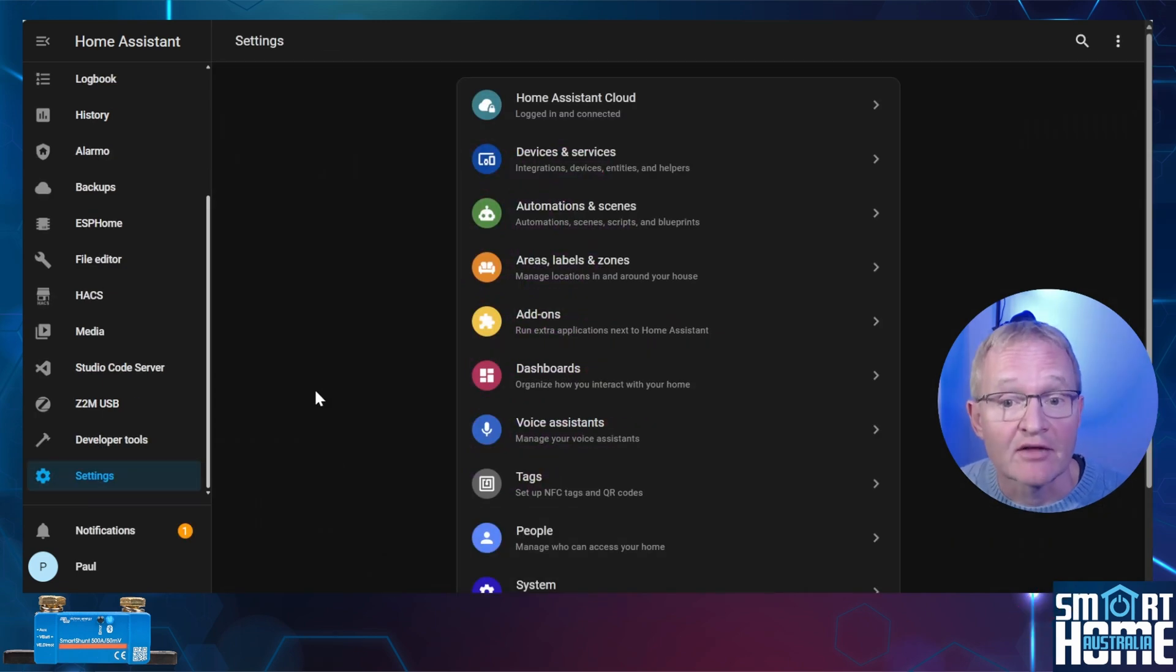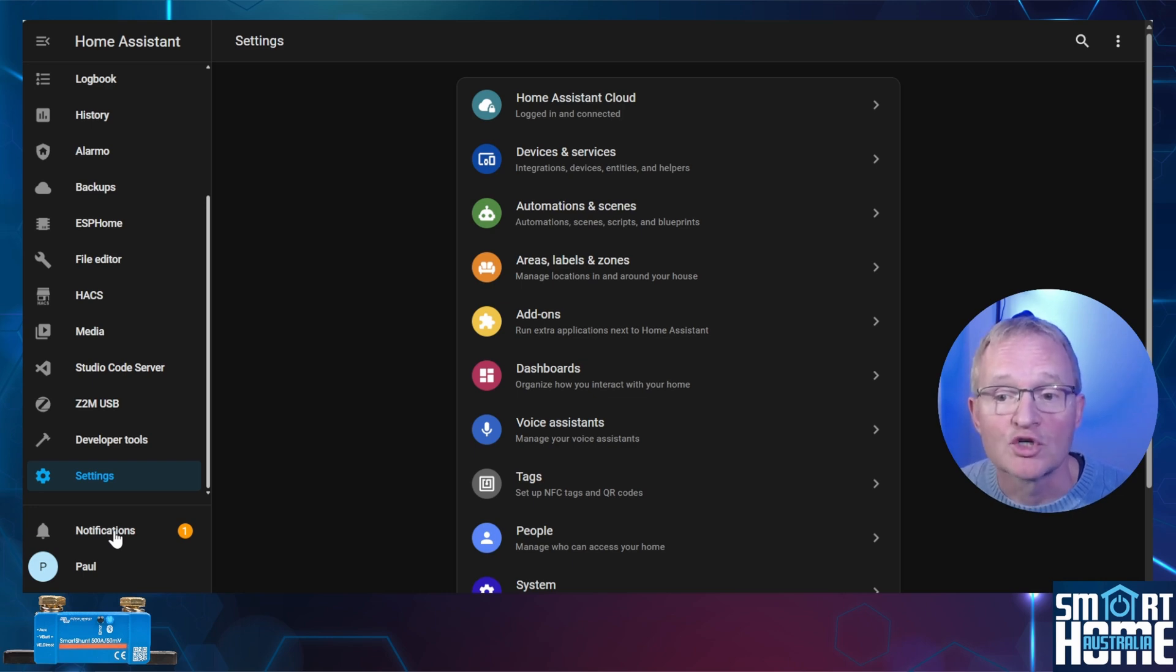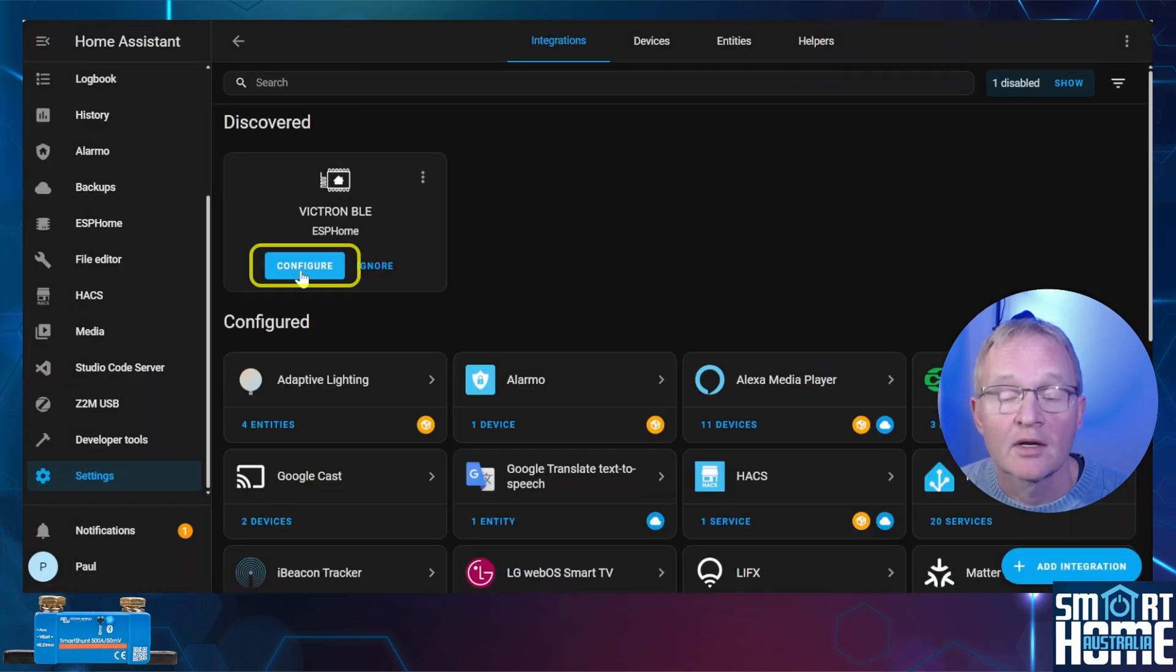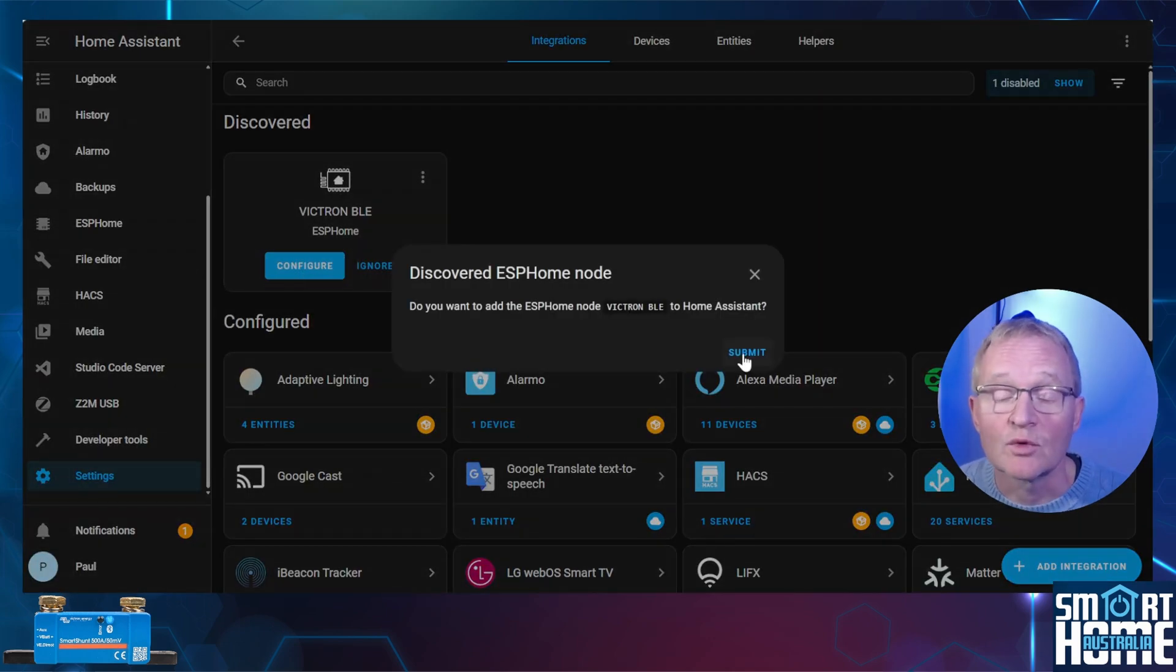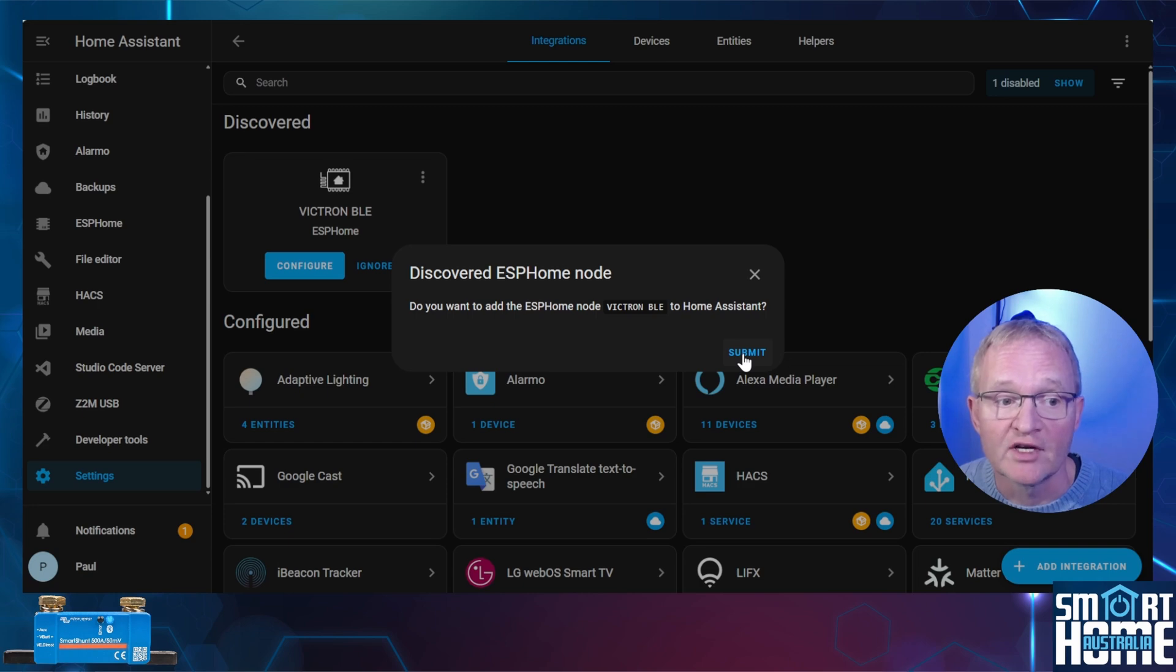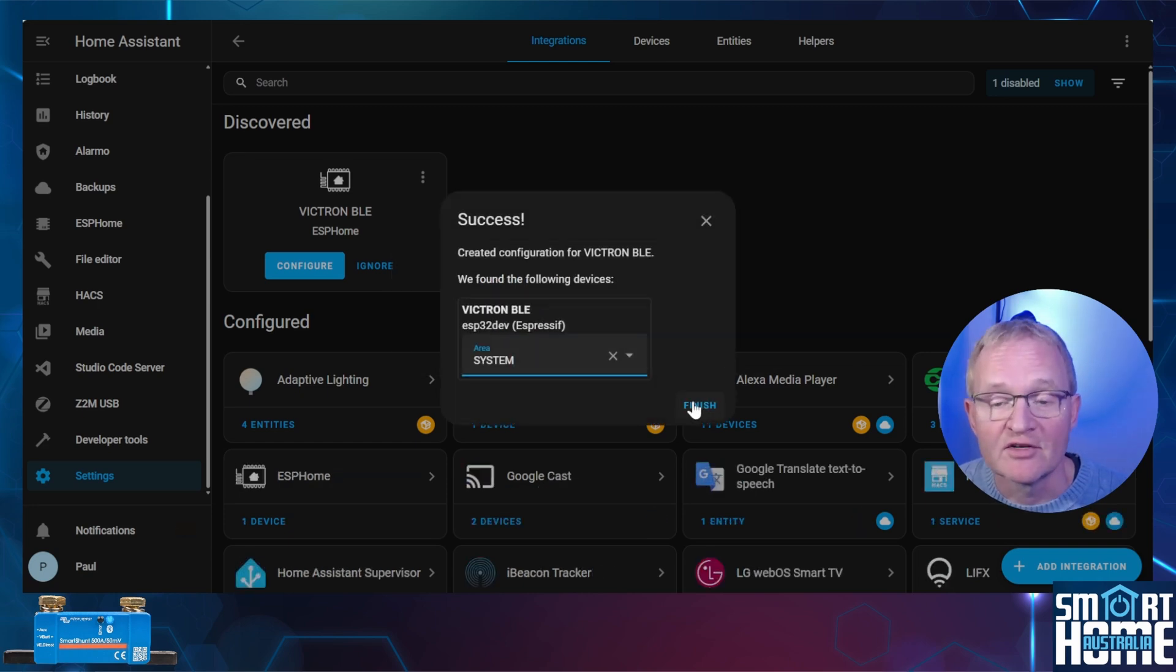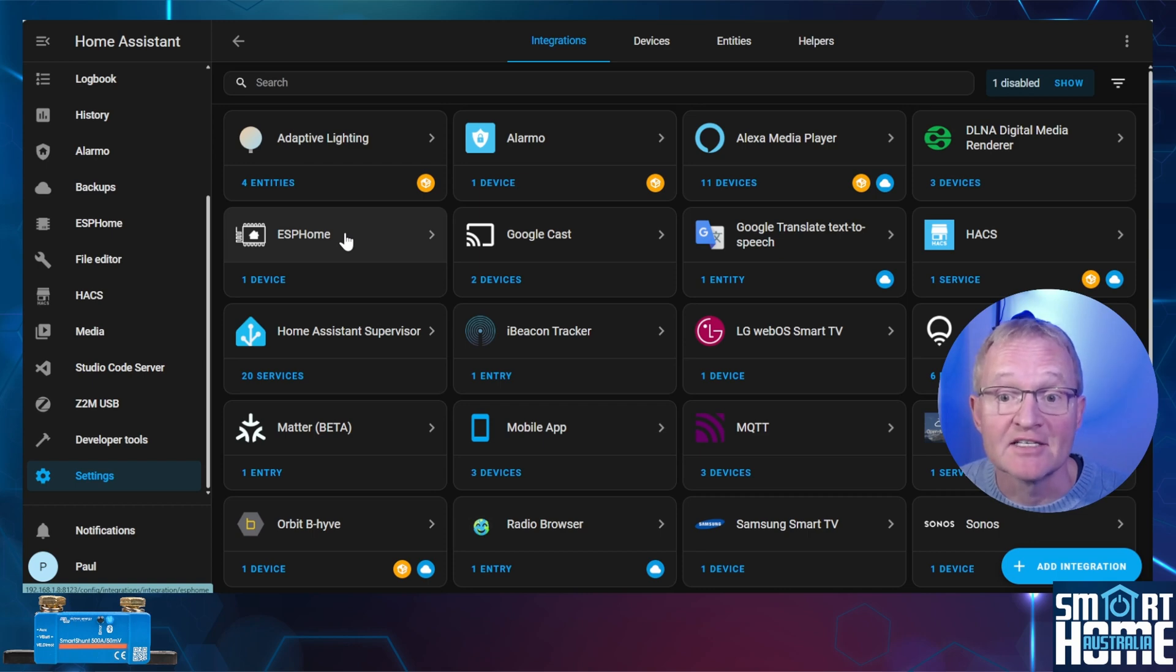Now we need to add the device to the ESP Home integration. Now if auto discovery has worked the ESP Home will show up in your notifications. Press notifications. Select check it out. Now press configure. Home Assistant will ask if we wish to add the ESP Home node for Victron BLE. Press submit. Optionally give it an area. And press finish.